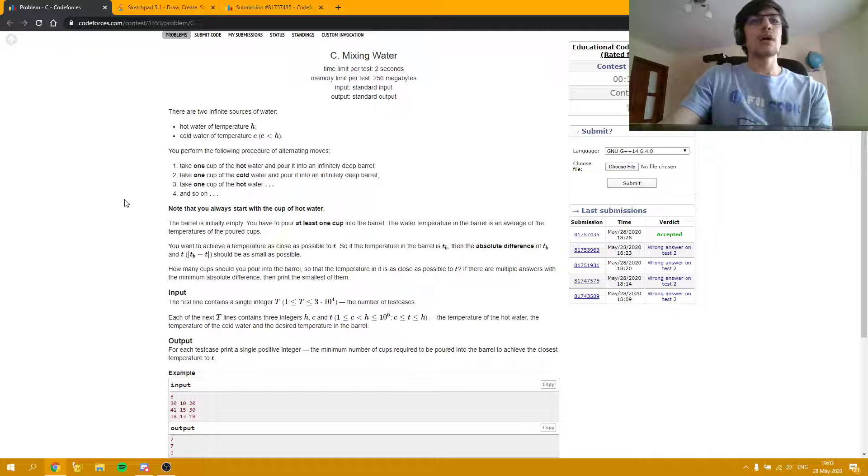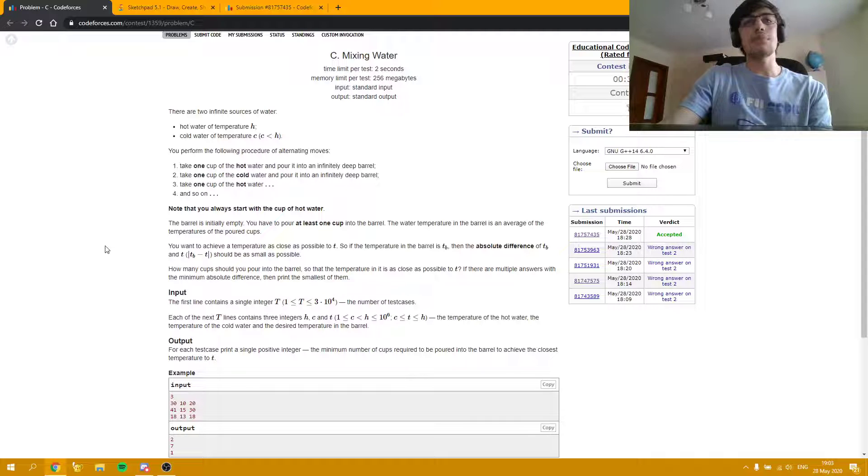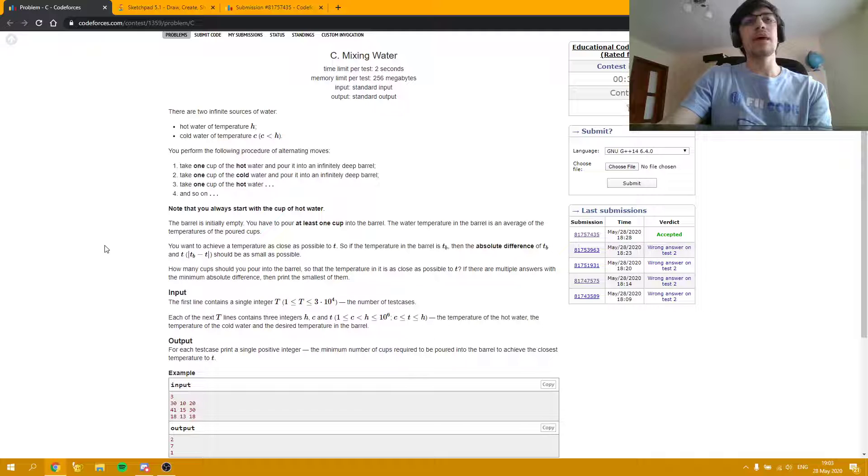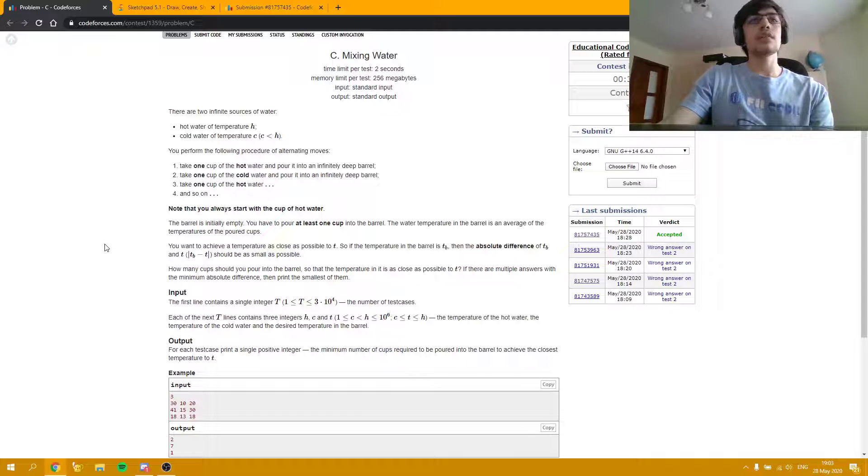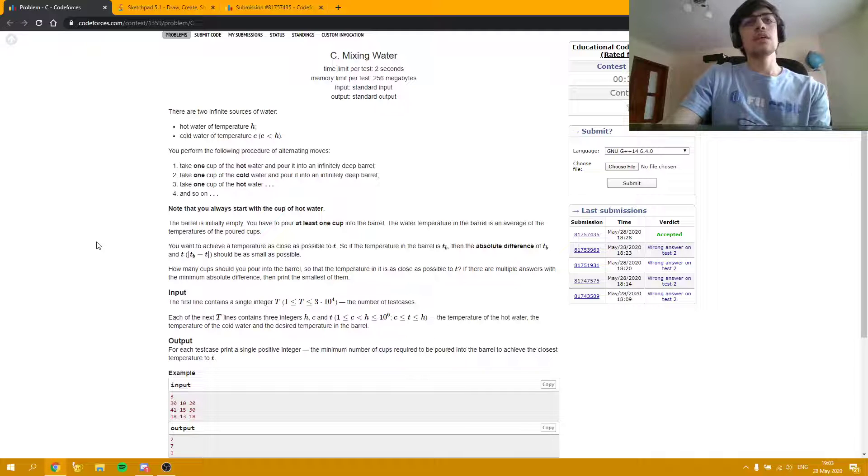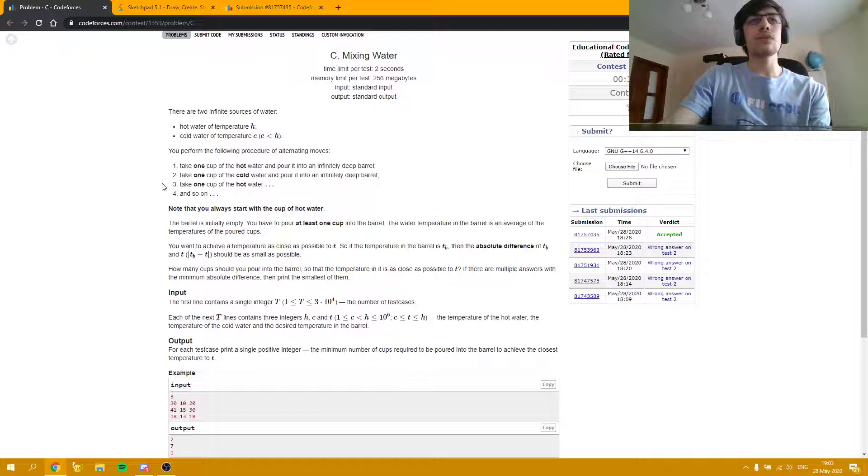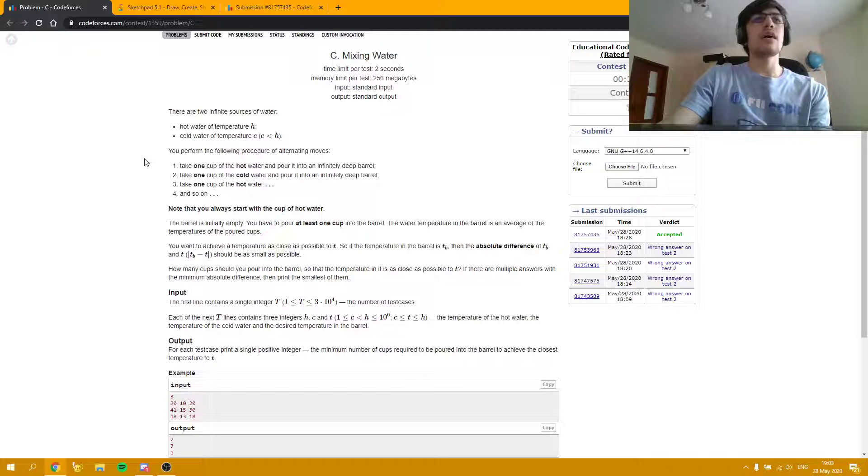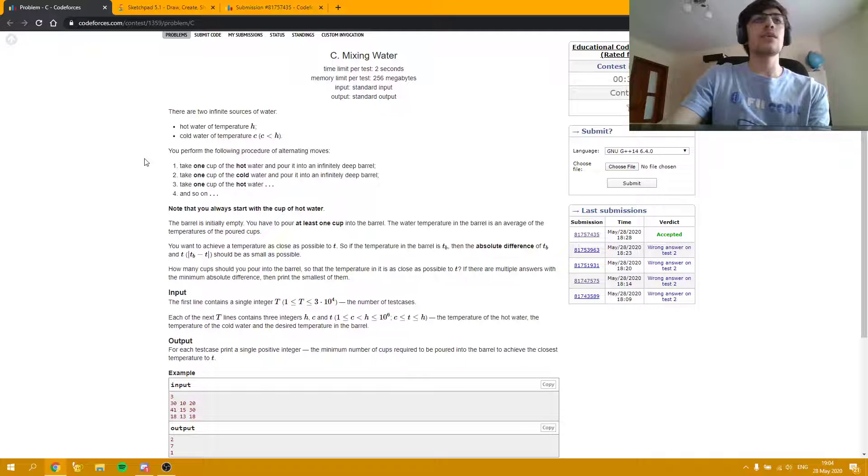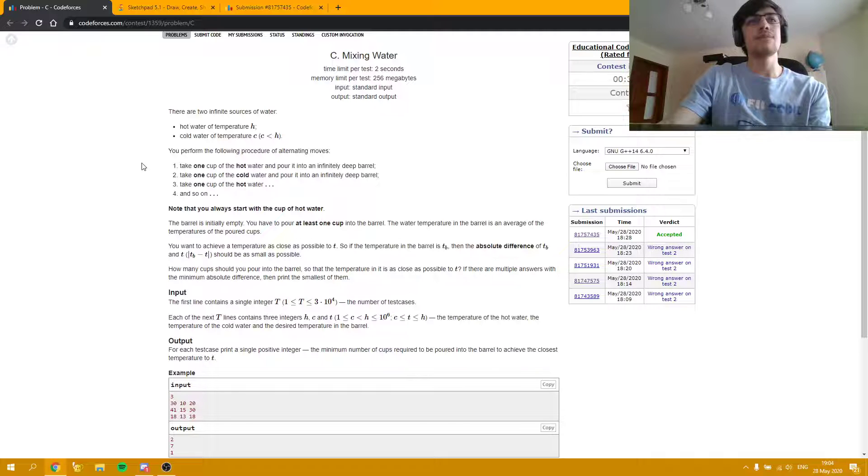This problem can be solved using something like brute force, but since the temperatures are quite big and we may end up using many moves, we need to think of something different. The first observation one can get is that for each sequence of two moves, the same thing always happens—after a hot water cup, we are going to have a cold water cup, then one hot water cup, and so on.